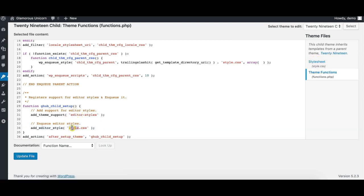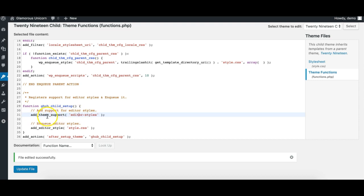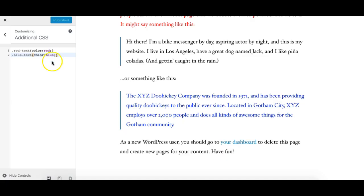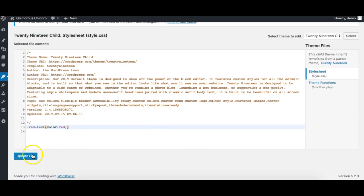Just paste the code in and make sure your child theme's stylesheet is named the same as mentioned — style.css. That's good — update the file. What this function does is it adds support for editor styles for your theme, which is a Gutenberg utility, and then it enqueues that style in the Gutenberg editor. Now I'll take the CSS from the Customizer, remove it, and paste it into the child theme stylesheet — the 'red-text' color rule.